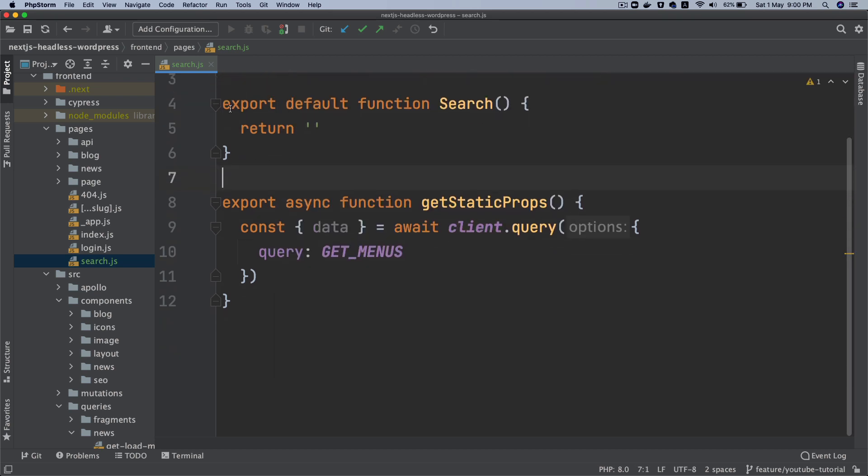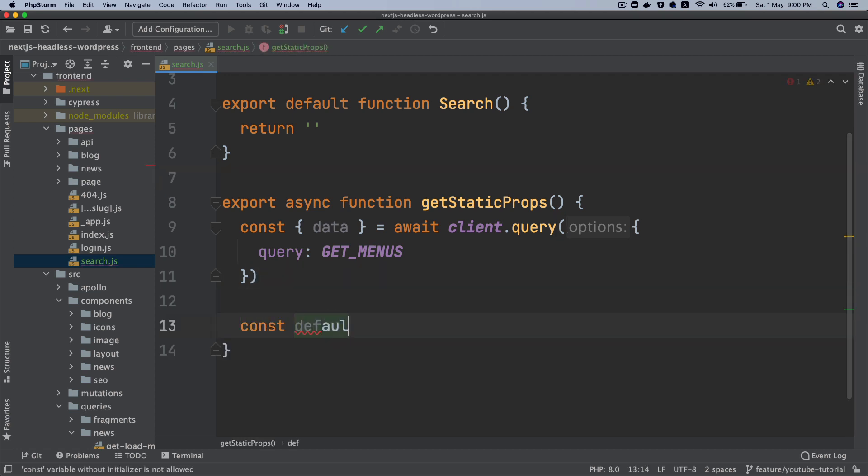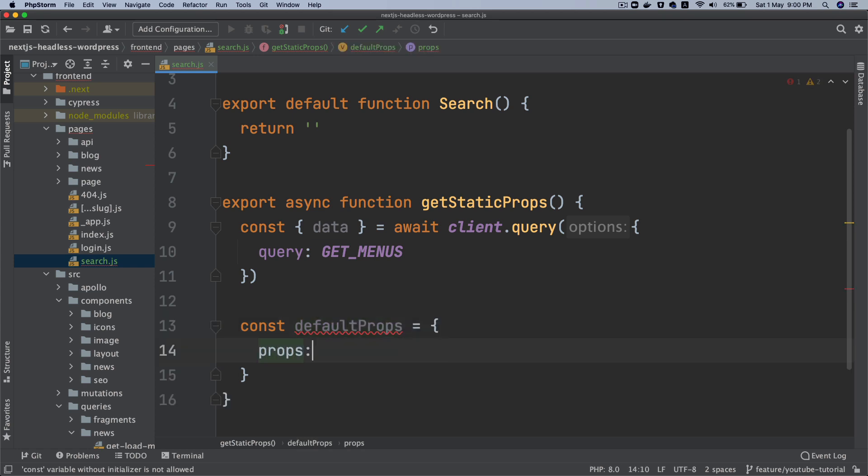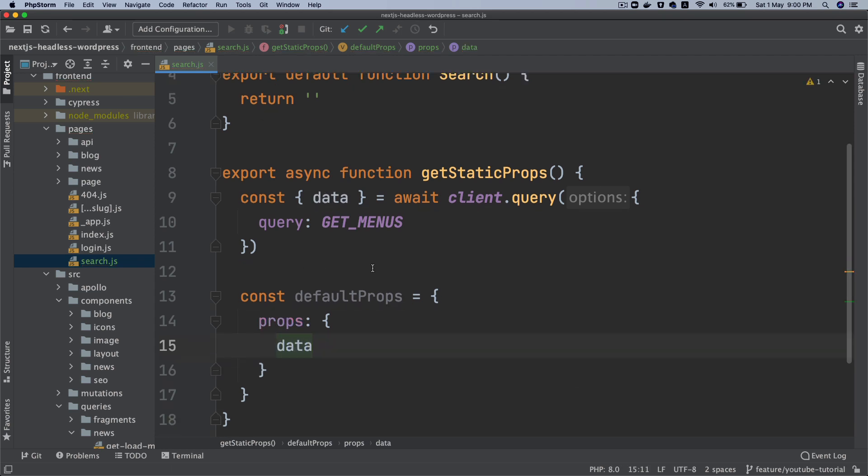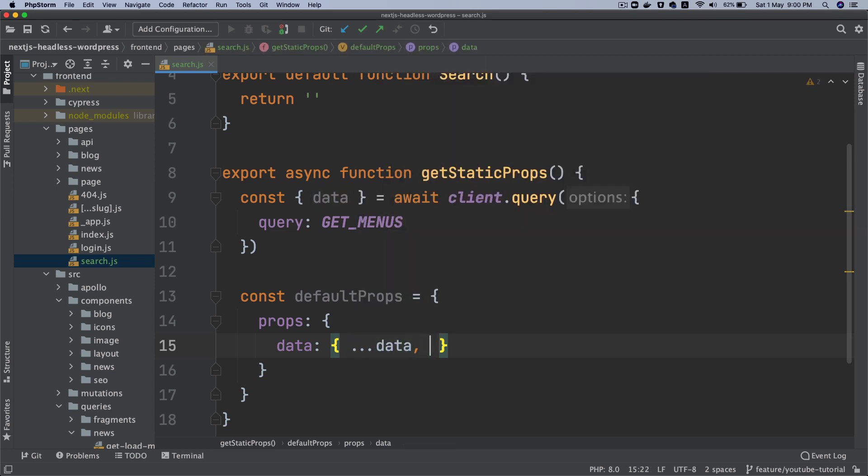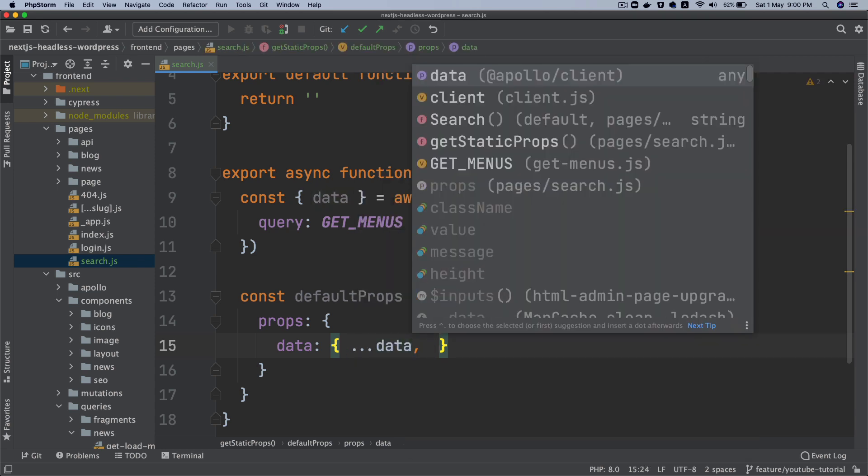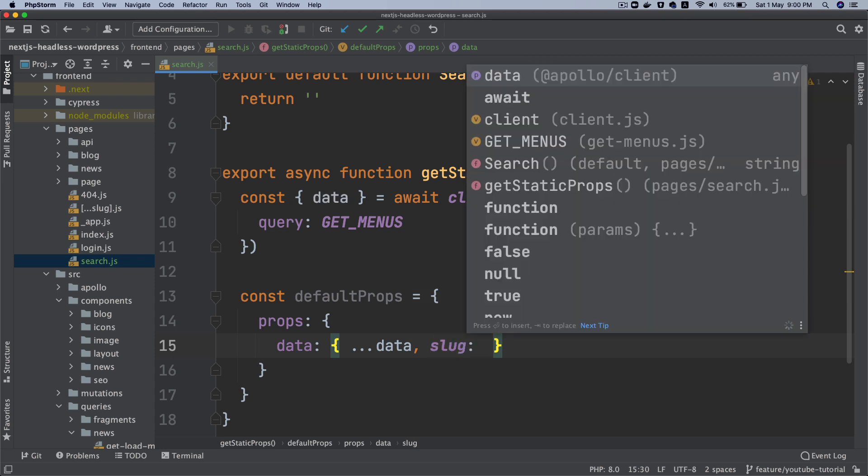Next thing we'll do is say const defaultProps equals props, and then data. That will be containing the spread data that we receive from the query.